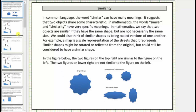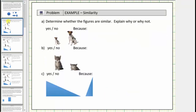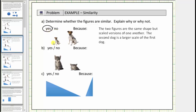Let's look at some more examples. We are asked to determine whether the figures are similar and explain why or why not. Looking at the two figures of the dog, we need to determine if these two dogs represent the same shape. The dogs are the same shape — the second dog is a larger scale of the first dog. Therefore, yes, the two figures are similar because they are the same shape but scaled versions of one another.